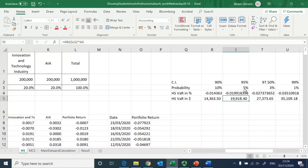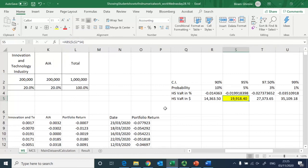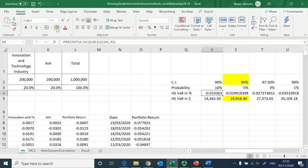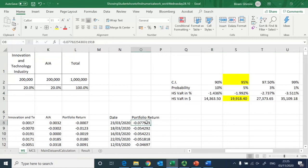At the 95% confidence interval the historical simulation VaR is $19,918.40. These results in percentage terms are also recorded in the table.